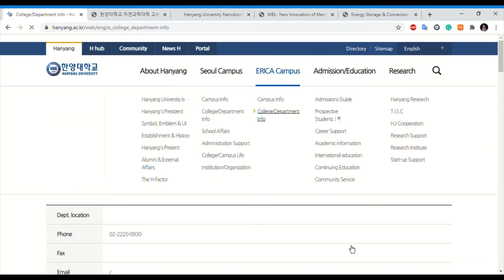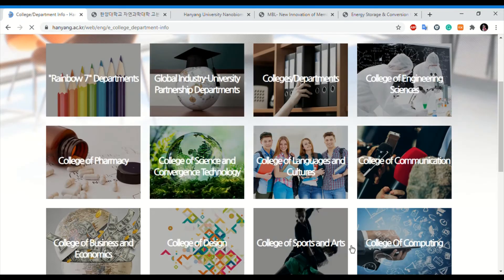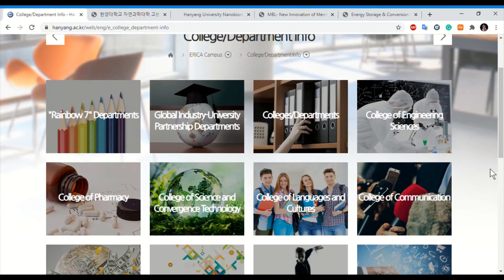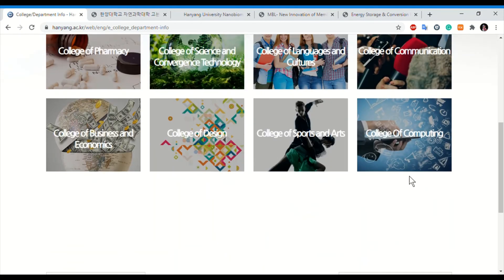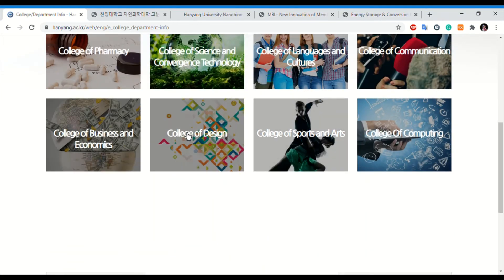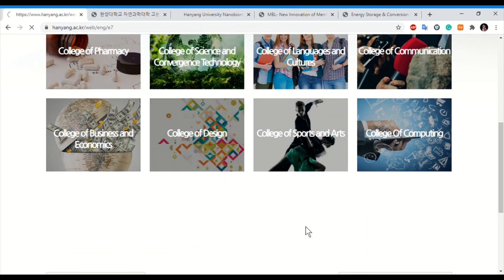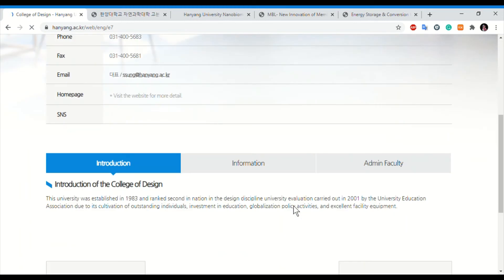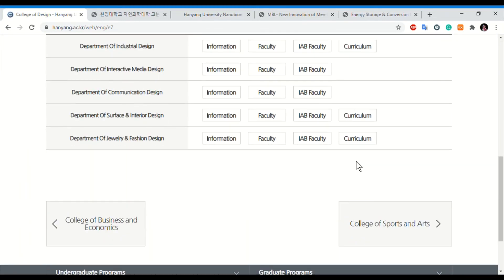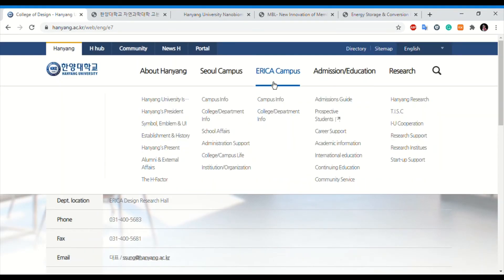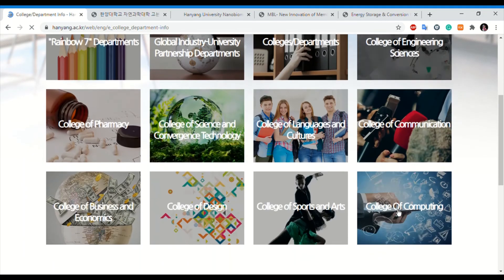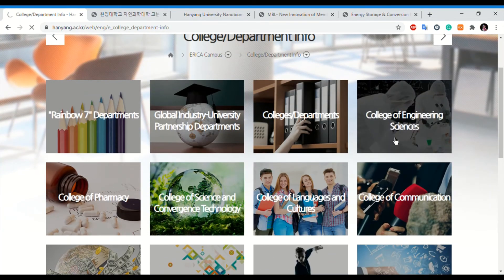Now we will go to the ERICA campus colleges and departments. Similar colleges exist here as well — engineering, sciences, social sciences, arts, and even a design college. There are departments like interactive media design, industrial design, and others.